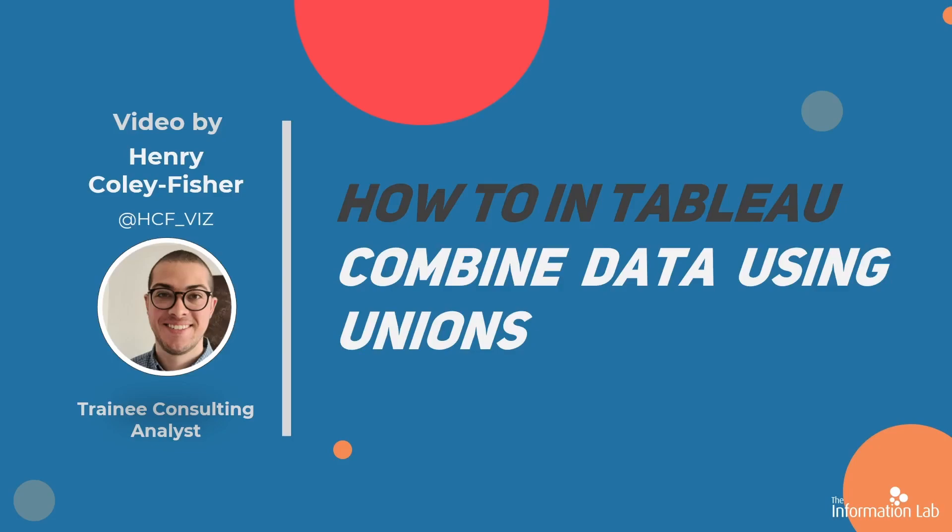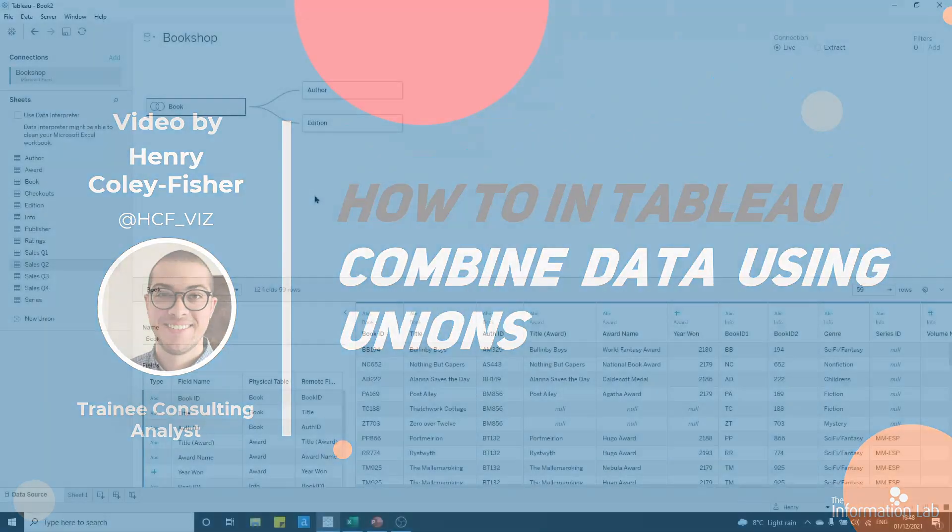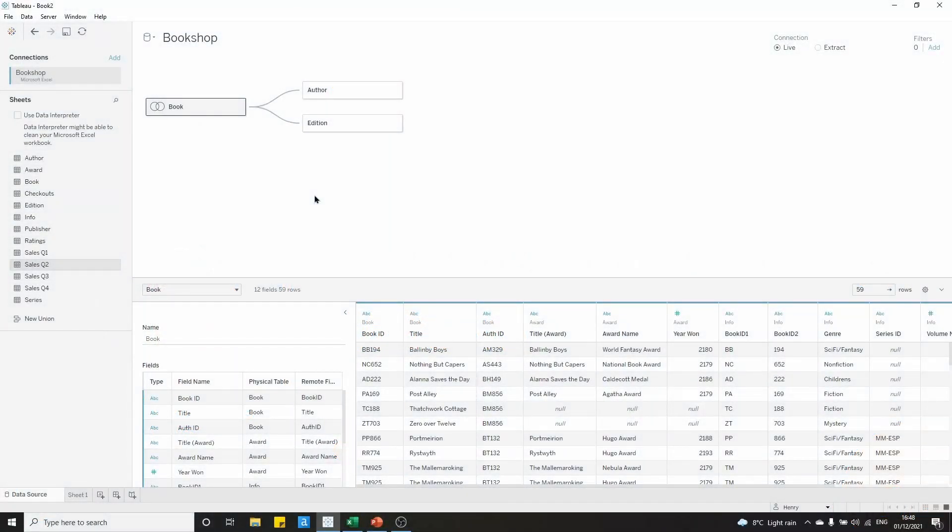Let's jump into Tableau and see how to set up a union. I'm connected to the Bookshop data set, which I've linked down in the description.